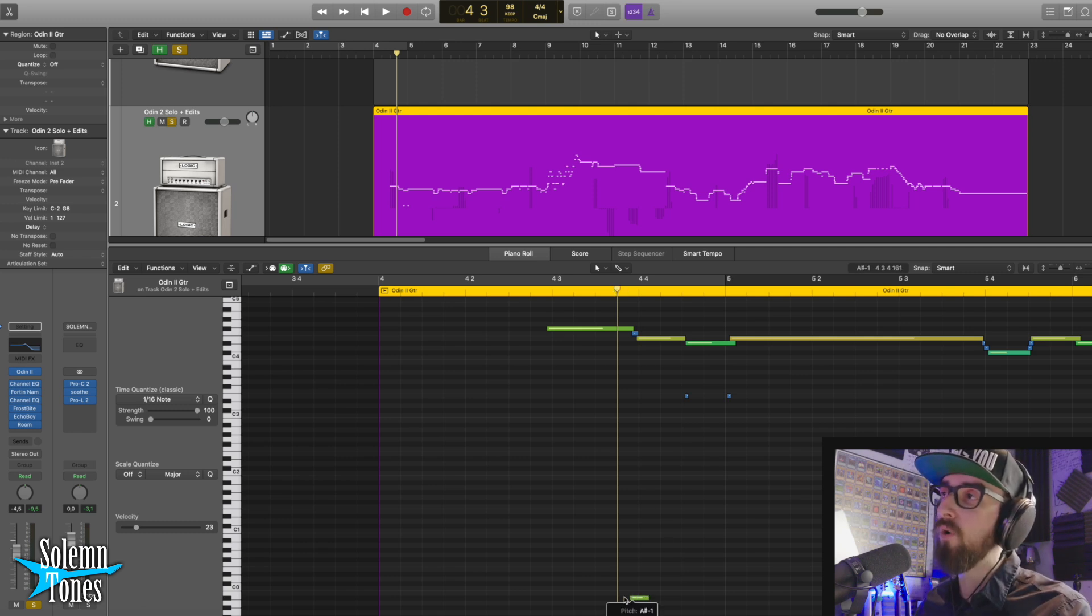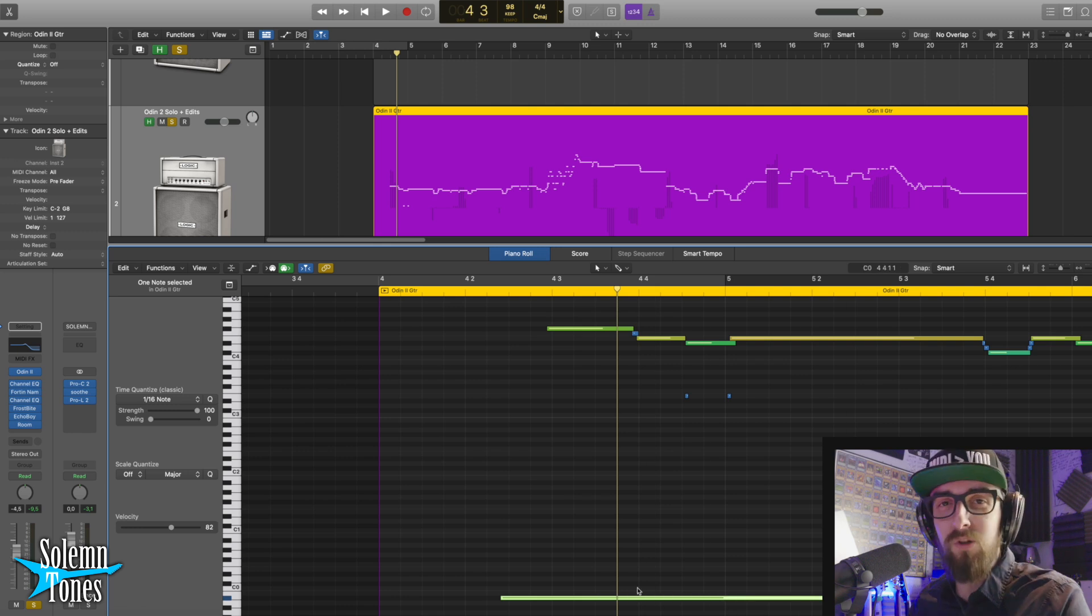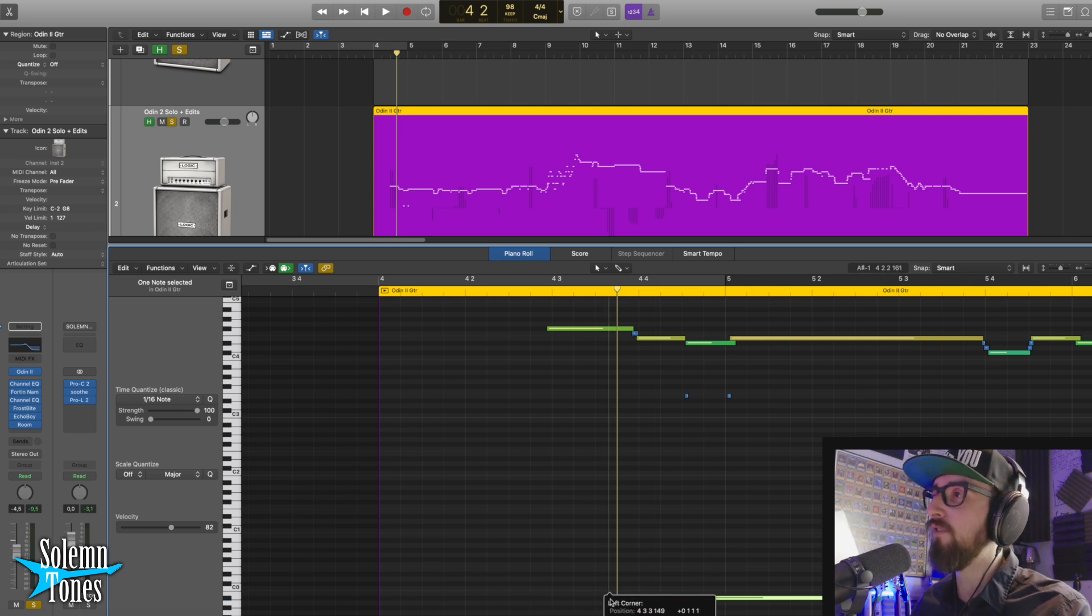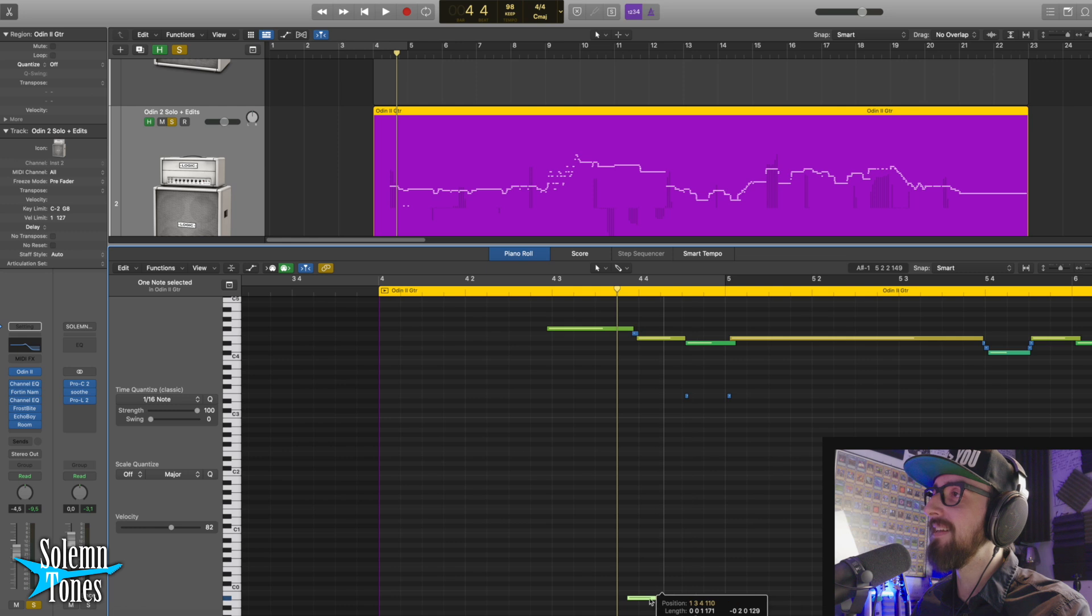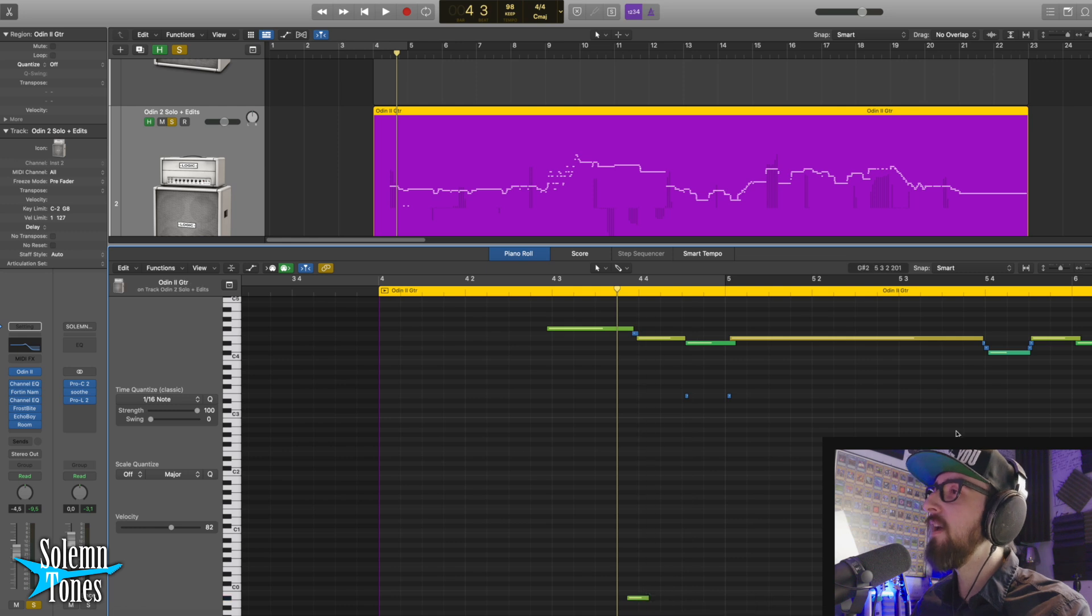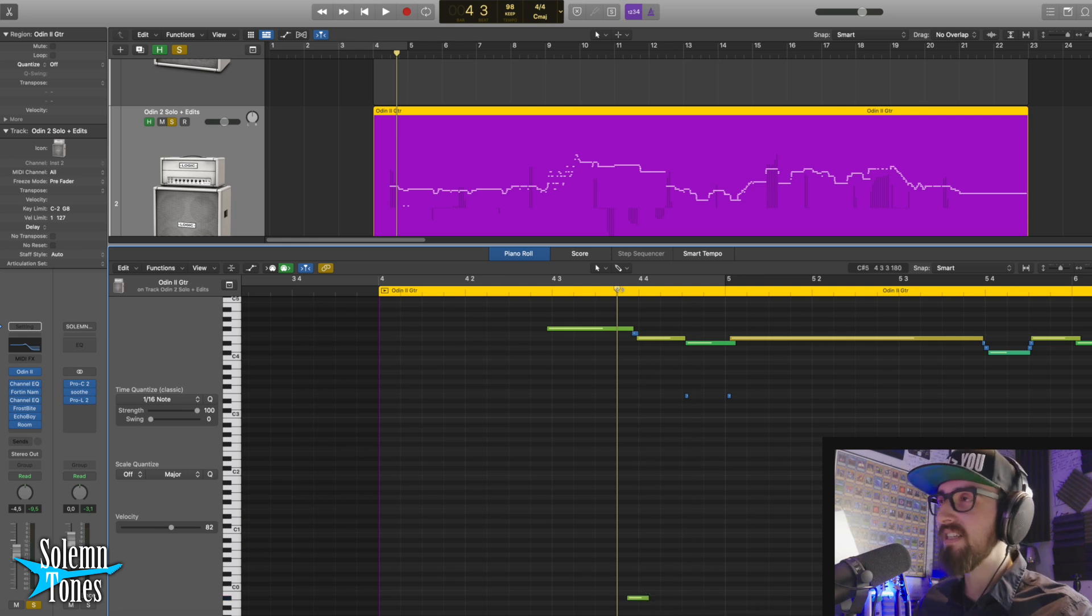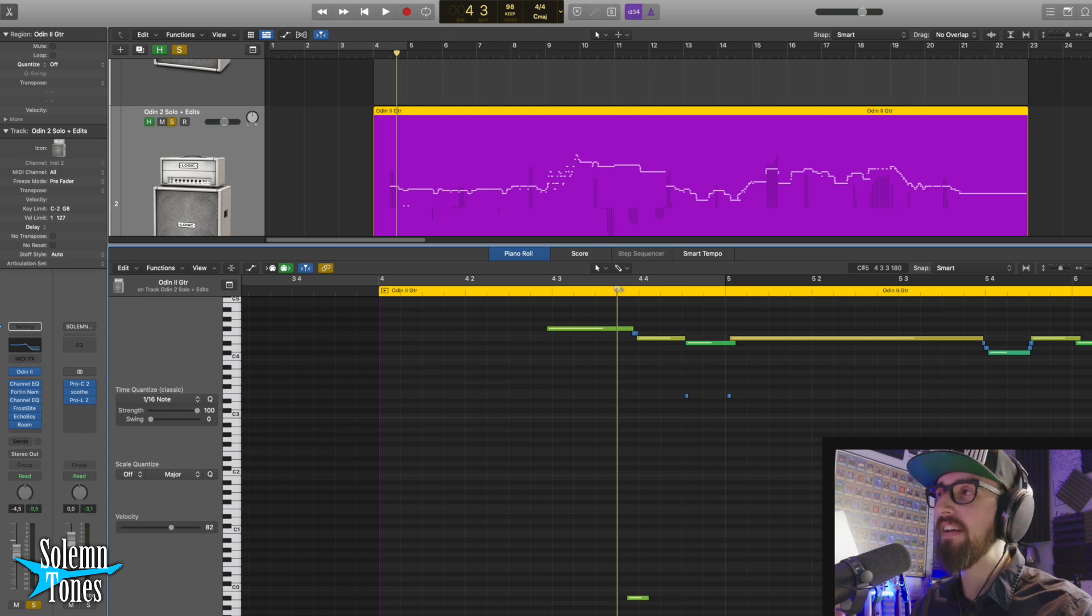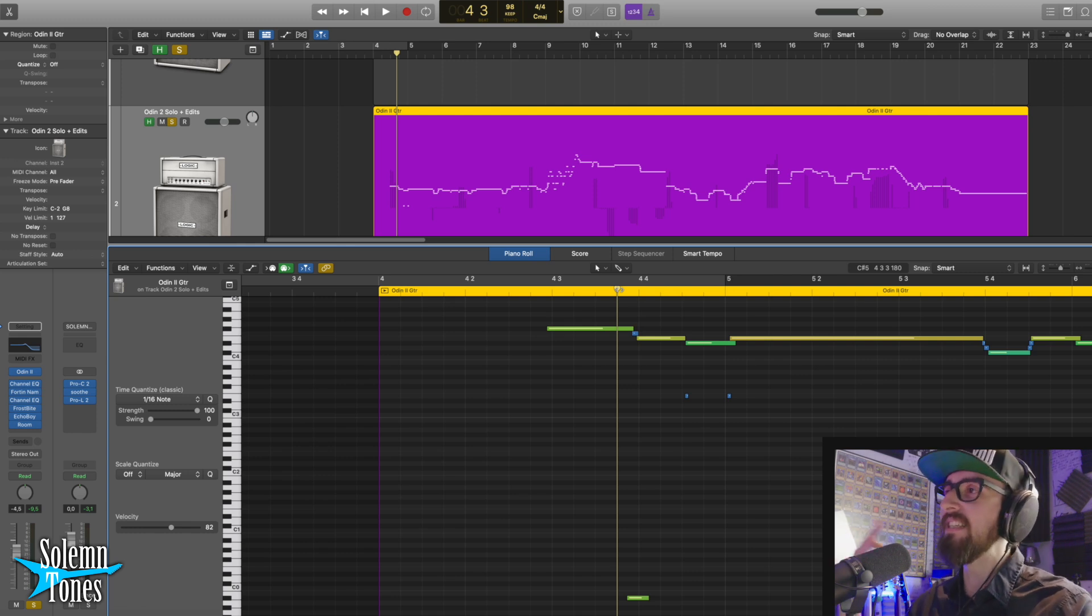Now of course, if you do this for the whole track, if you did like this, you would lose all of your pick attack and that would sound far less realistic. But if you're just keeping it here and there, making a couple transitions a little bit smoother, you get less of that Guitar Pro effect where you have all these attacks just ramming your ears on every single note.